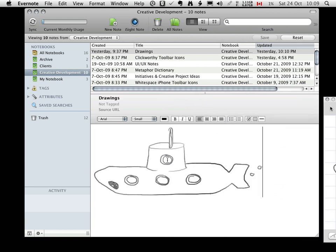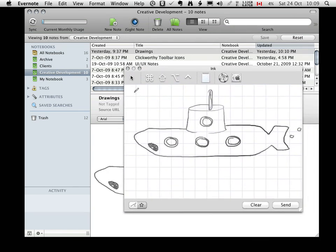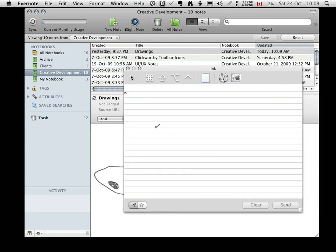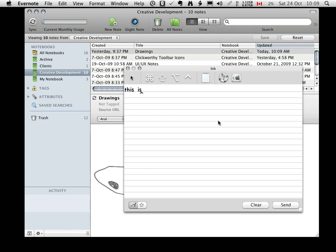The same can be done with text. We just need to switch to text mode by clicking the text icon in the lower left-hand corner, and we can begin writing. I'm more of a printer, but writing works as well.